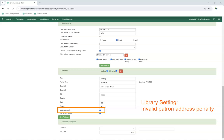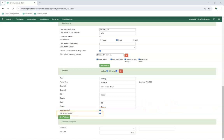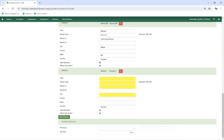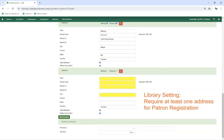When the library setting Invalid Patron Address Penalty is set to True, unchecking the Valid Address checkbox and saving the account will result in an alert when opening the patron's account, a note on the Notes tab, and the address heading displaying in red. The Within City Limits checkbox can be used to track whether addresses fall within your area for reporting purposes, though libraries generally use statistical categories to track service areas instead. Libraries can also use the New Address button to add additional addresses to a patron's account, and can require at least one address per account by setting the library setting Require at Least One Address for Patron Registration to True.